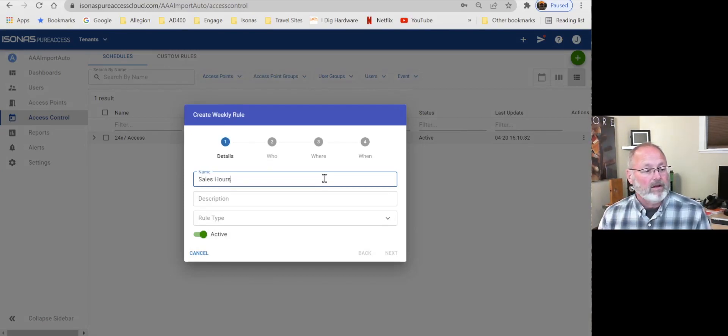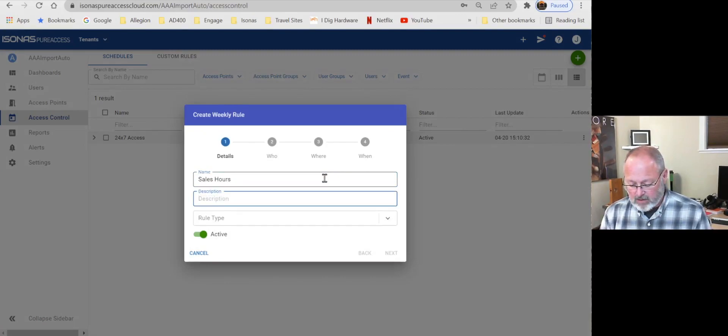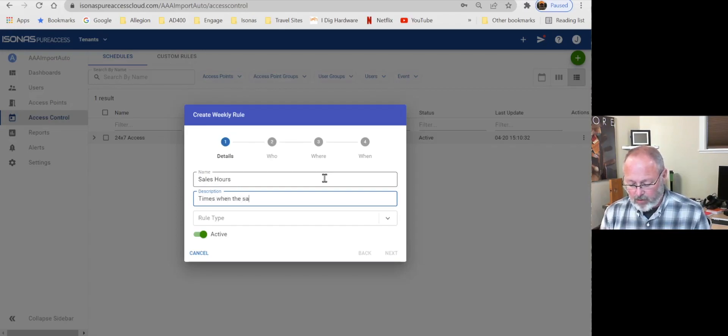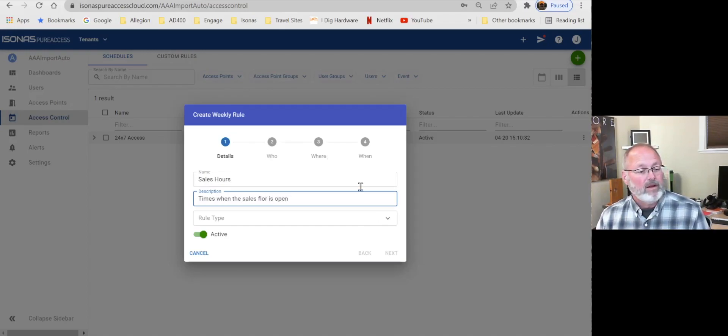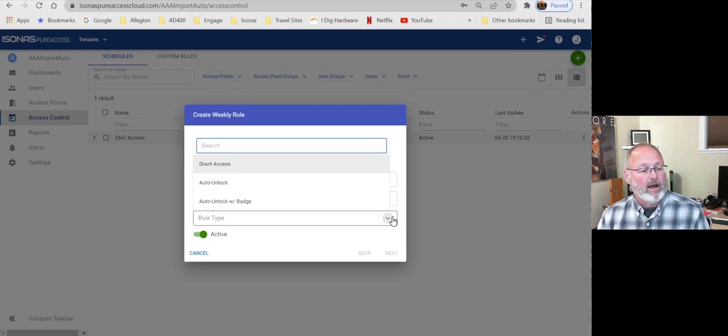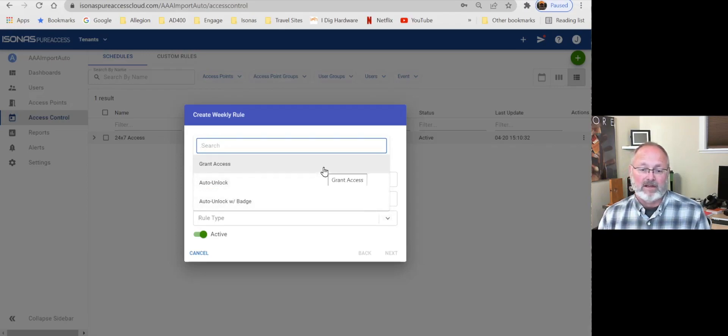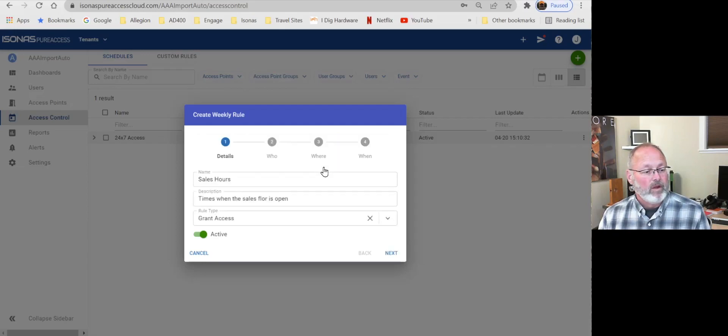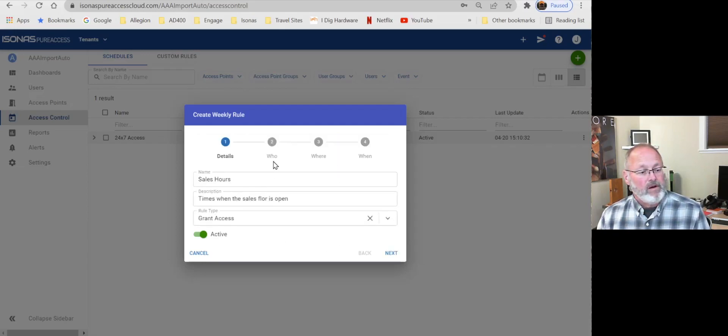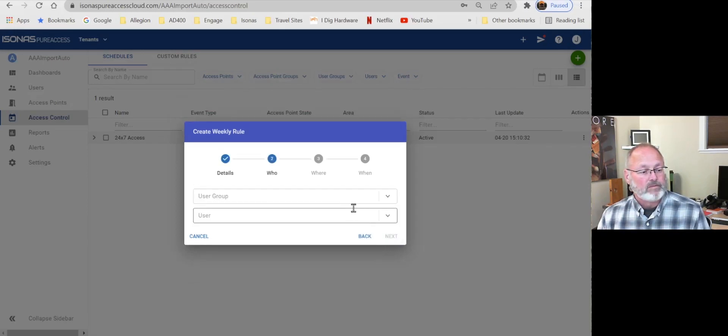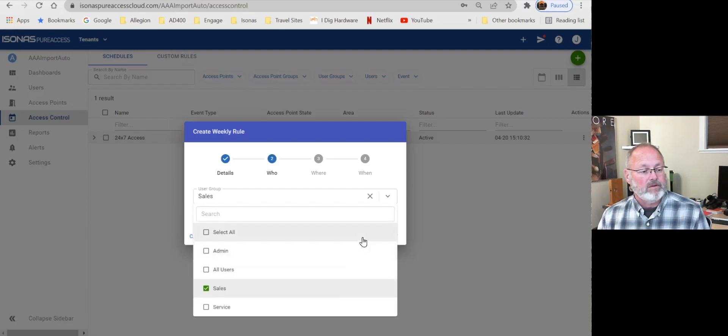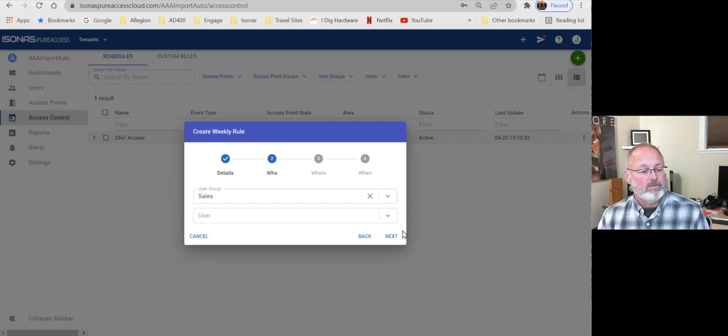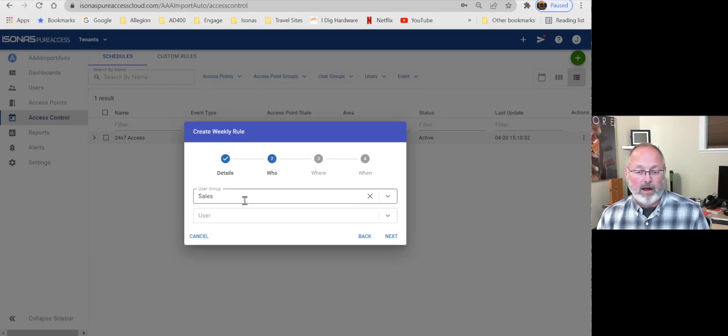And this weekly rule is going to be sales hours. And in this, times when the sales floor is open. And the rule type, it's going to be to grant access, let's say. So during that time, now we can decide who gets access. And so we'll go to the next. And let's just say that we apply that to all the sales people. That's our who. Okay, now you notice that we could also pick individual users here. But I want to apply to the groups first.